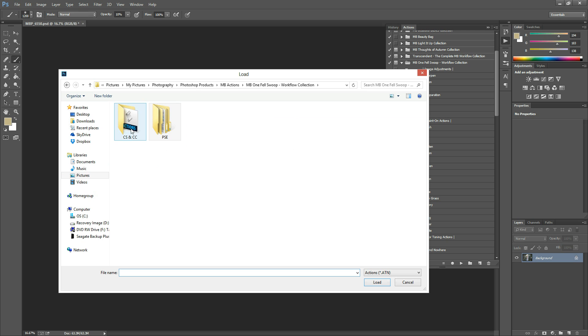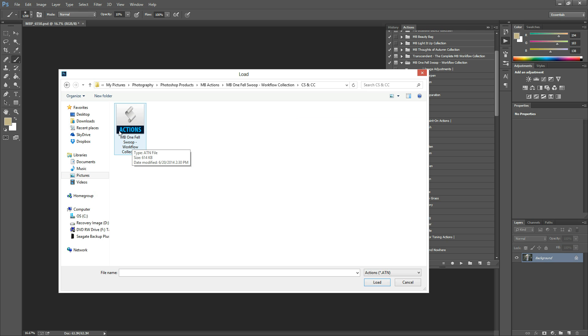Since I'm working on Photoshop CC today, I'm going to open this one. And then you would click this Actions file and hit Load or you can just double click it and it will pop up. I've already loaded mine, so I'm not going to do it again. I'm just going to hit Cancel, but that's how you would if you needed to.